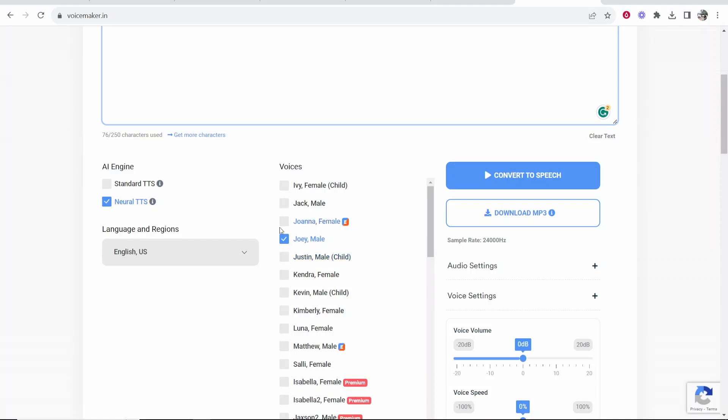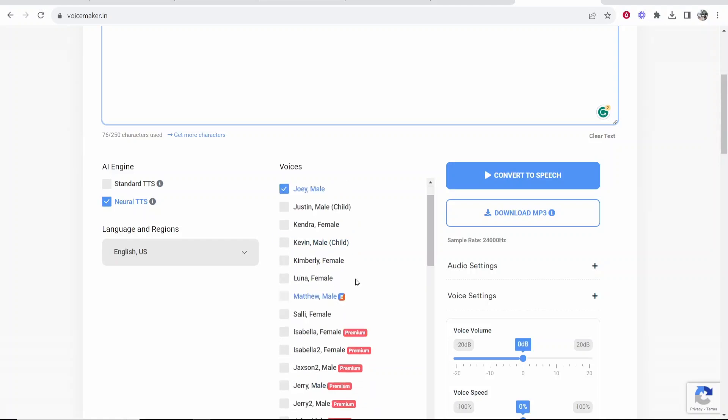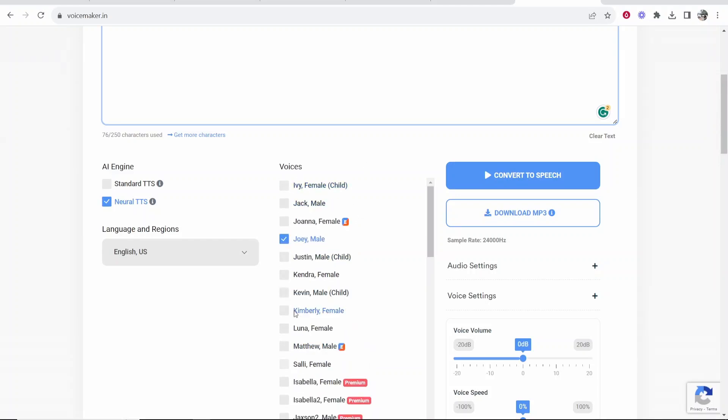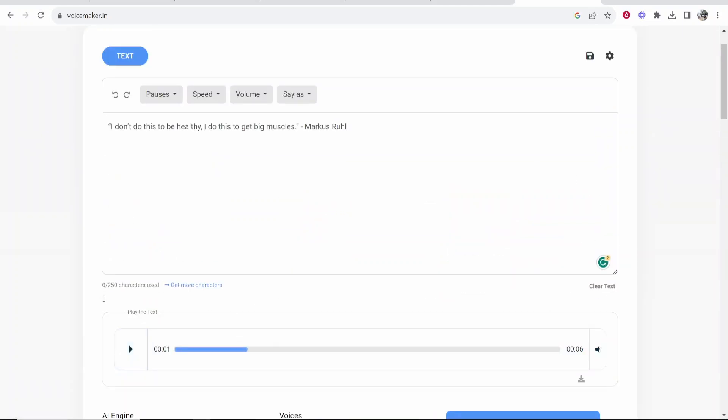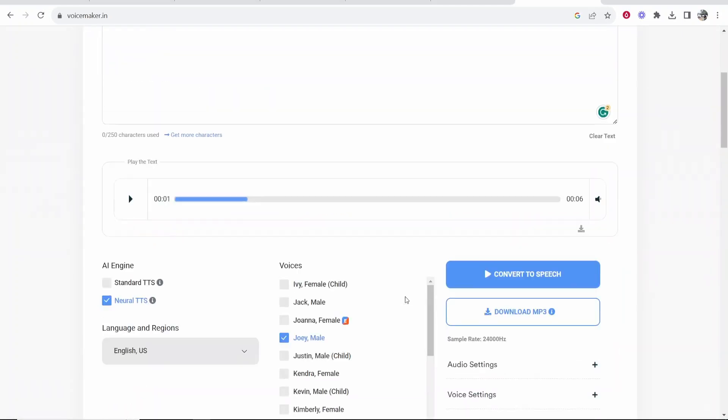If you go to voices you can choose who you want to say it. So choose one of these. Click convert to speech and then you can preview it. Now I'm not going to go for all of the voices. You can do that in your own time. So once you've got this converted to speech you can then go ahead and download this as an mp3 file.